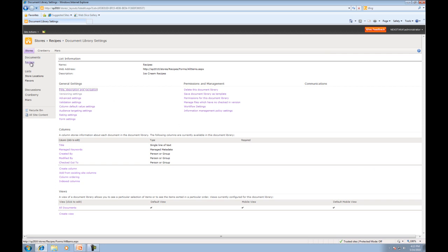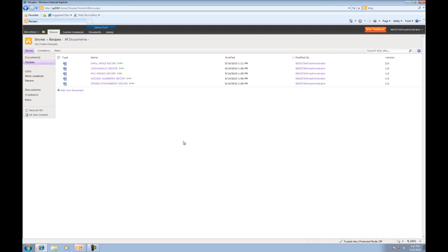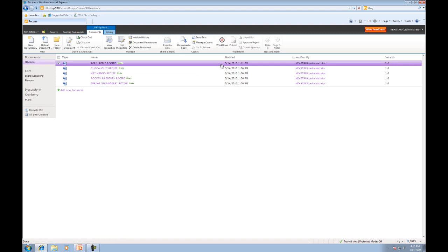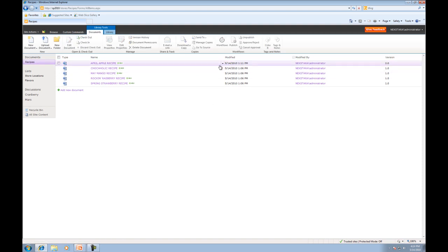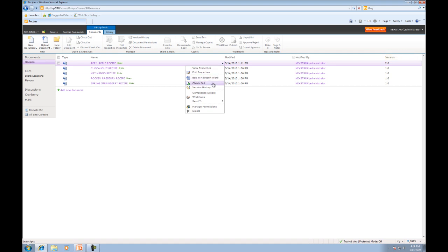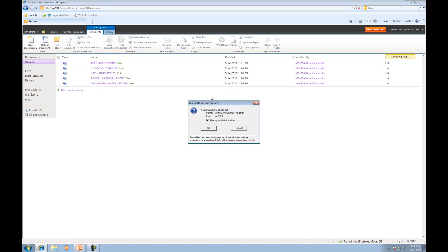OK, we'll go back to our recipes document library. And now what we're going to do is we'll go ahead and click the context menu and click check out. Now what this means is that you're able to save a copy of the document onto your machine.